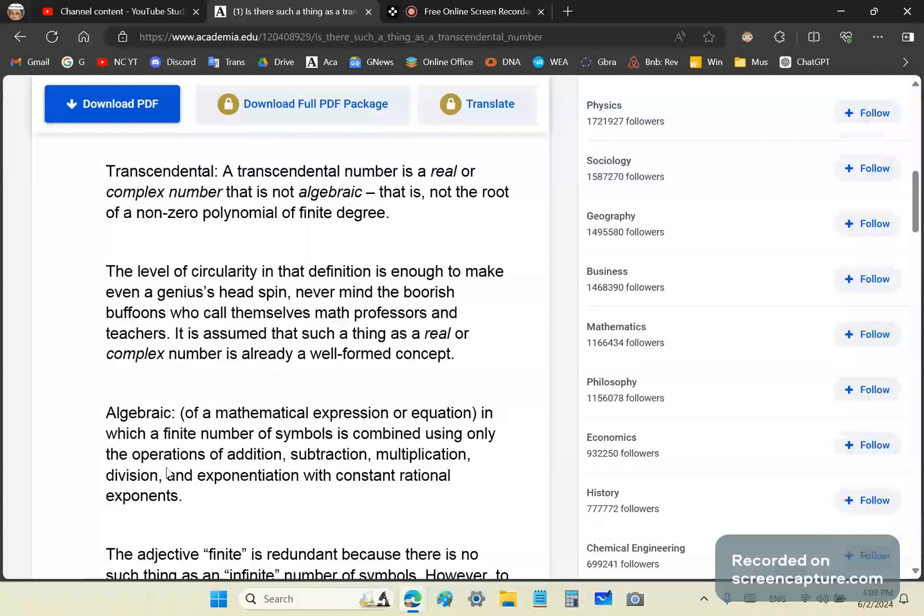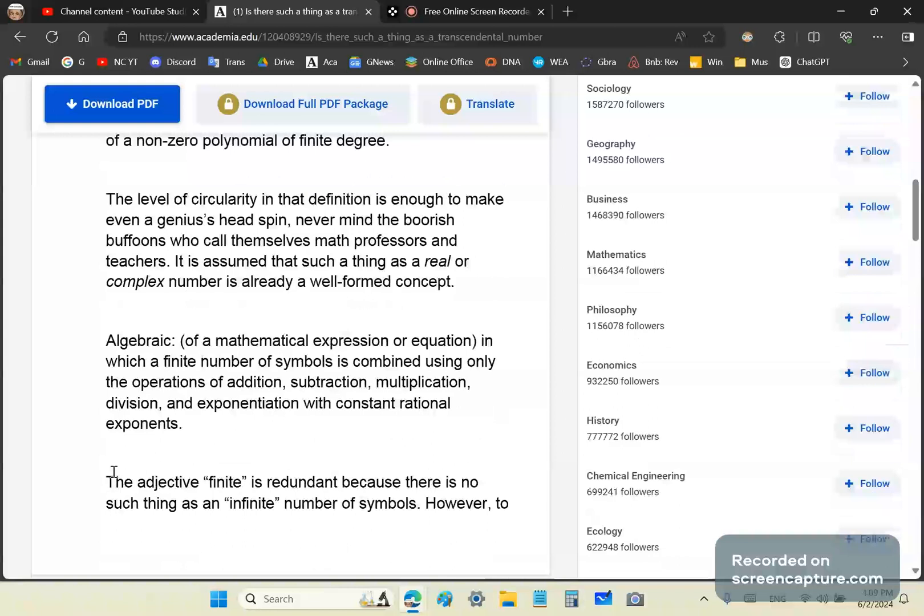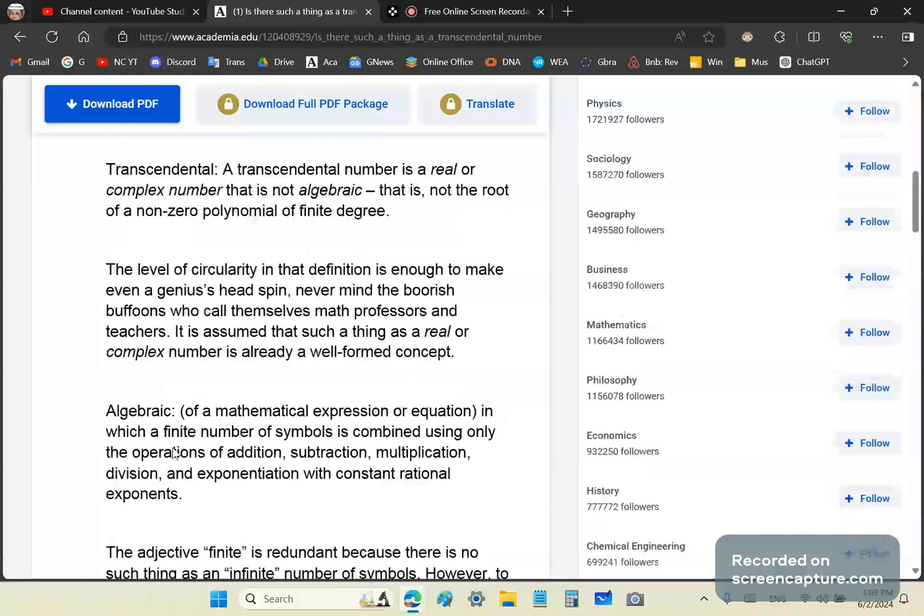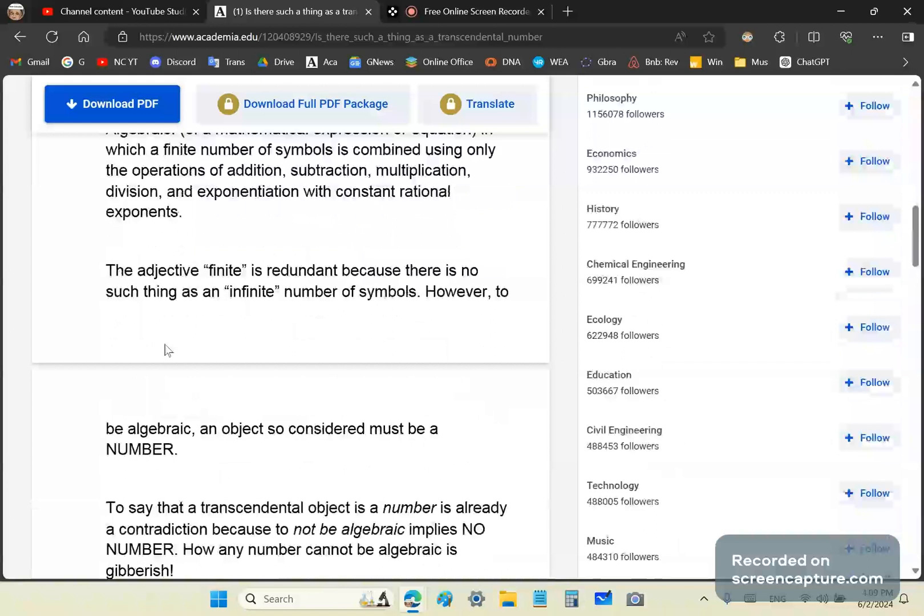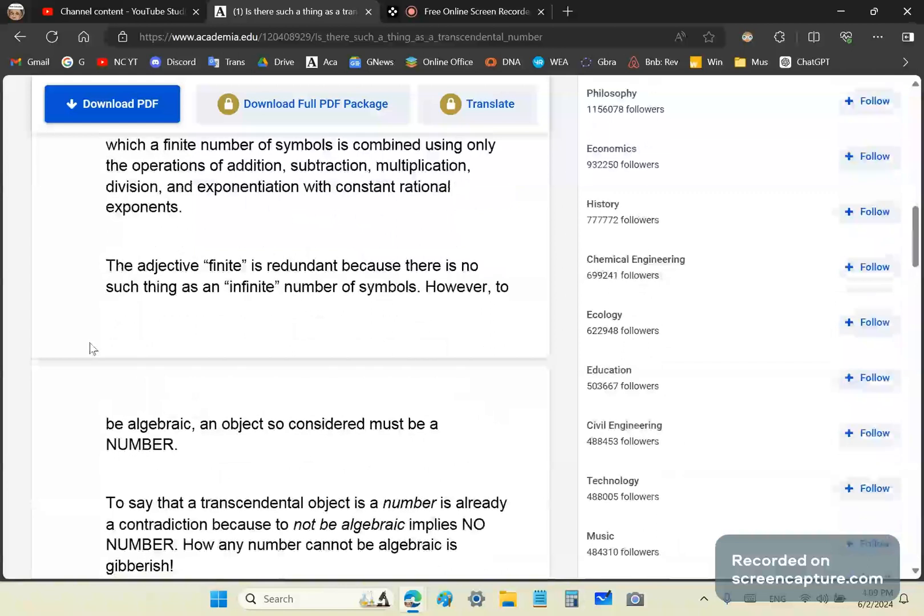An algebraic expression must contain symbols and be combined using only the operations of addition, subtraction, multiplication, division, and exponentiation with constant rational exponents. In other words, it has to be a number. The adjective 'finite' is redundant because there's no such thing as an infinite number of symbols. To be algebraic, an object so considered must be a number.